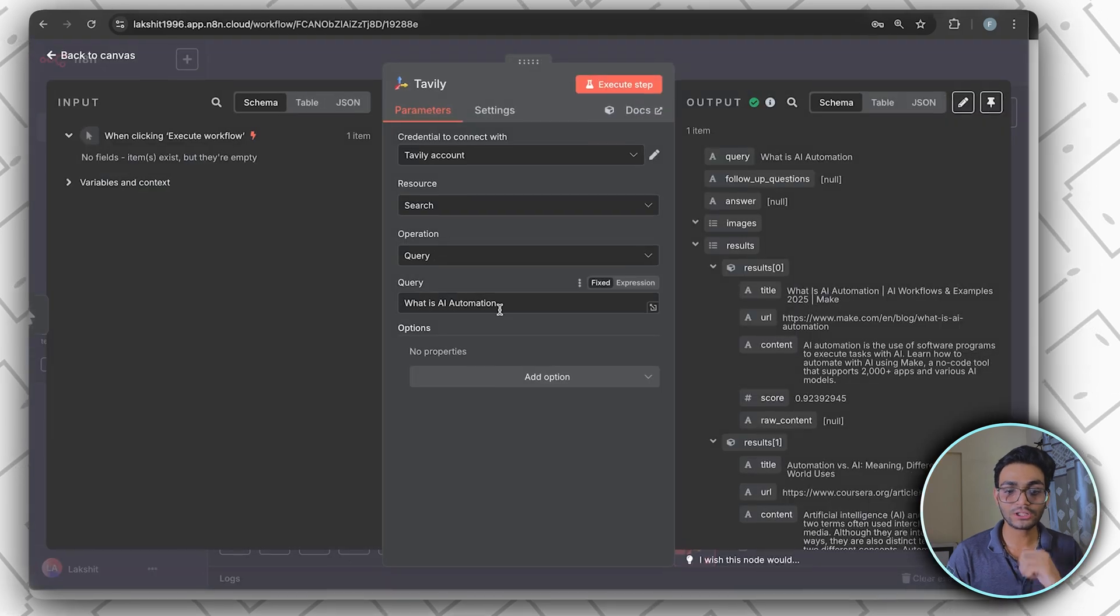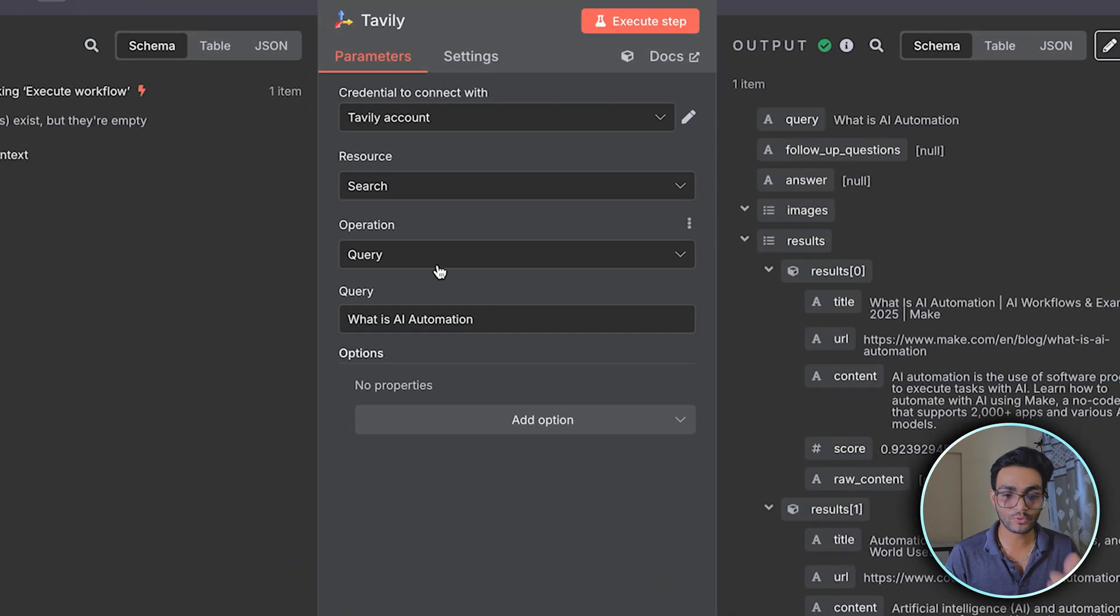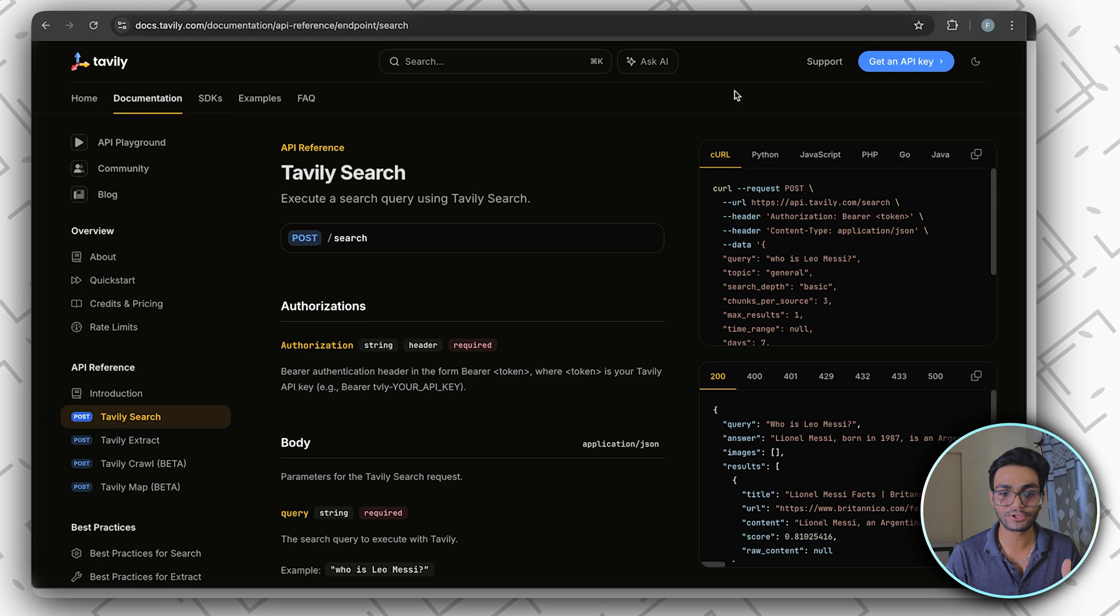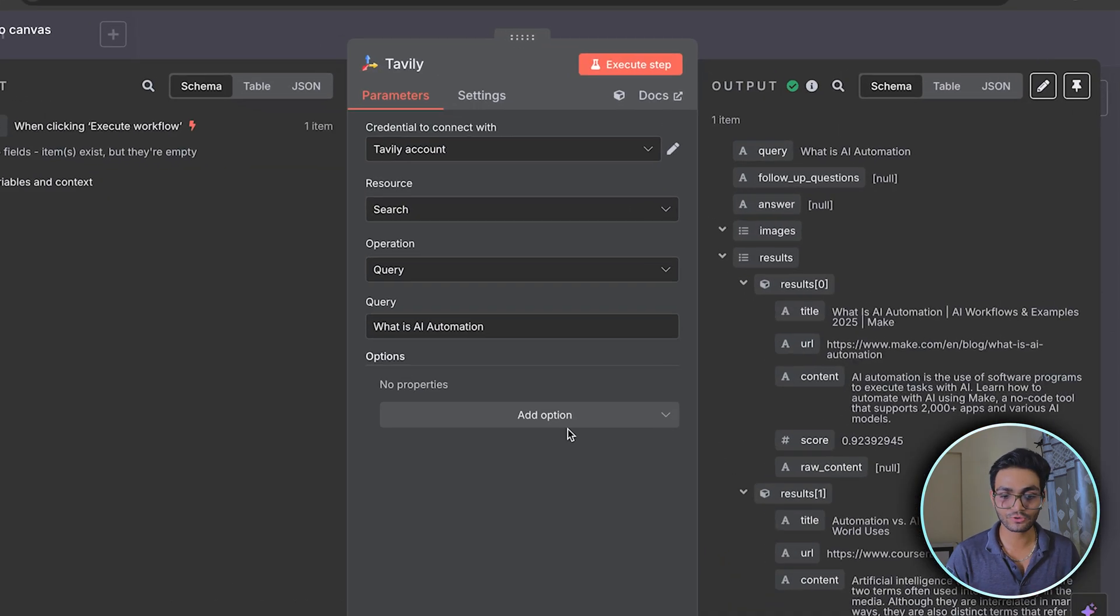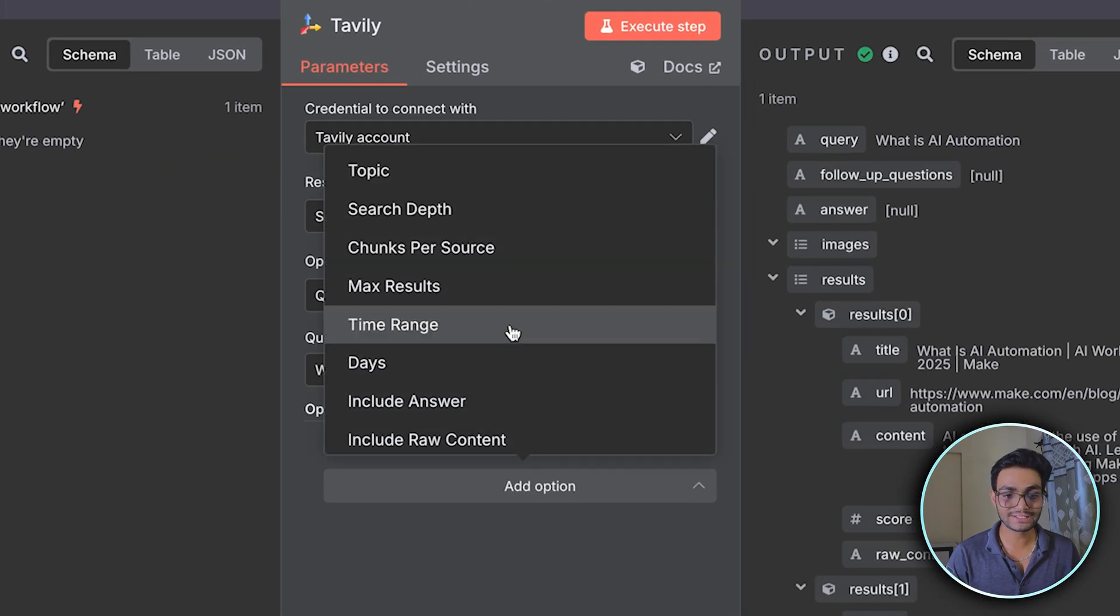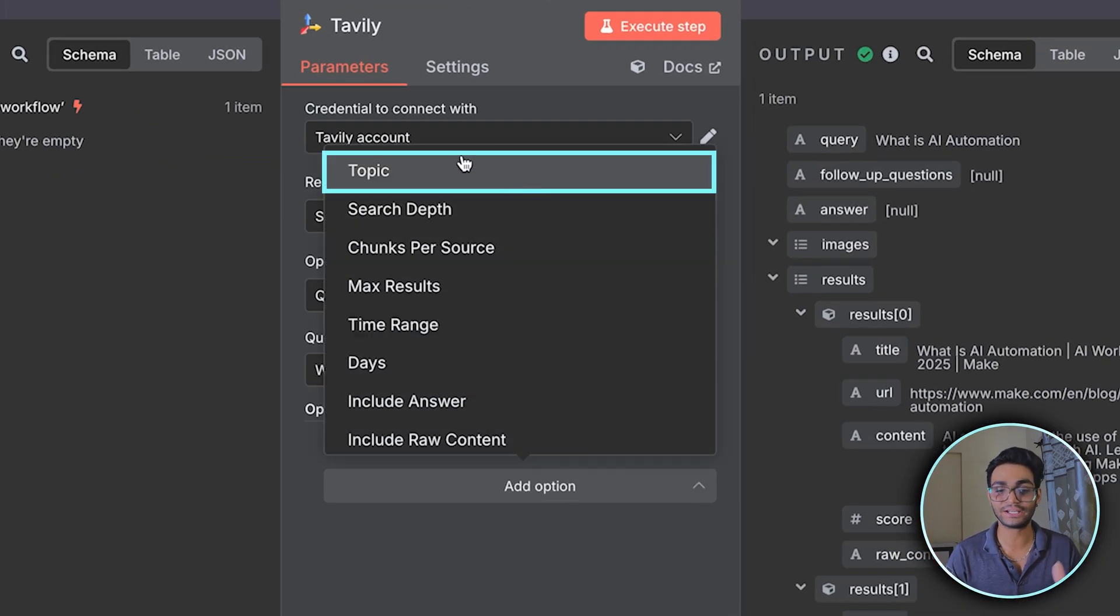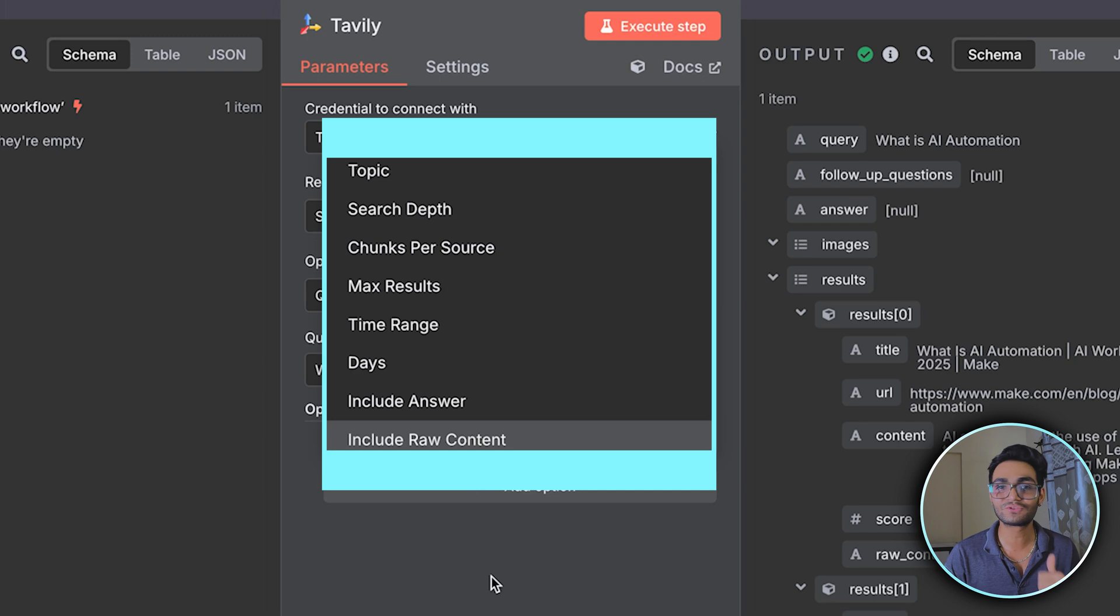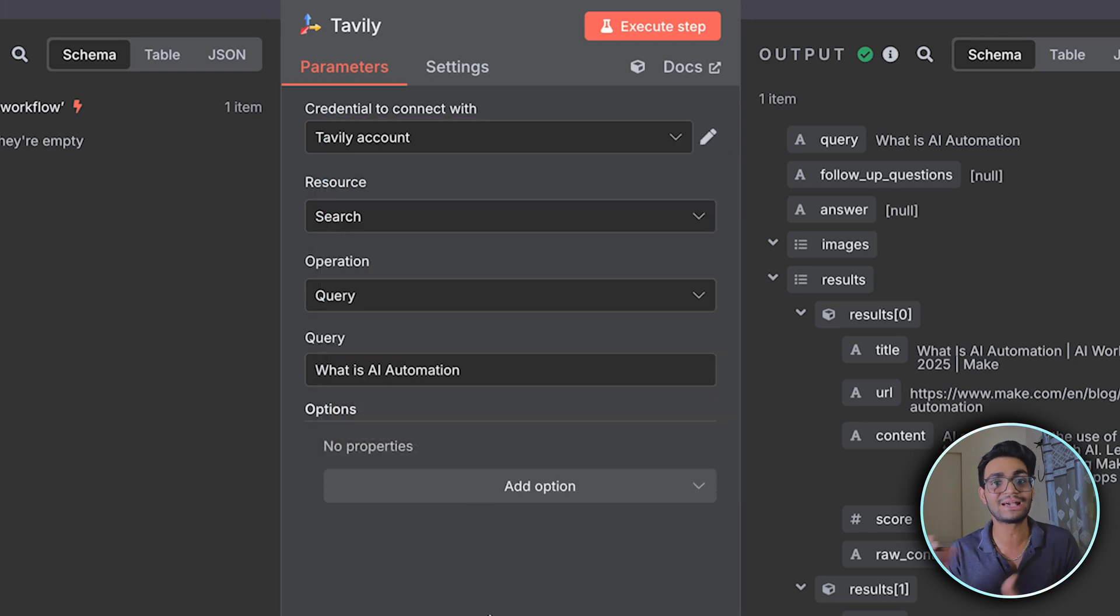Inside this, we have all the options. We have query, what is AI automation. If you see in the URL, we have topic, search depth and everything. If you go to the node, you can go for add option. Inside this, we can see everything: topic, search depth, all the options which we get with the HTTP access, we'll get over here.